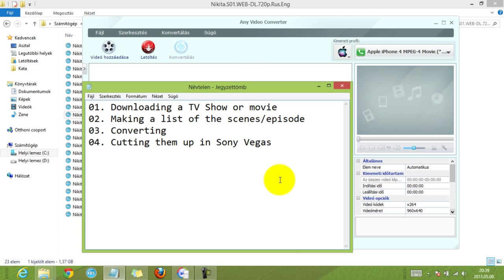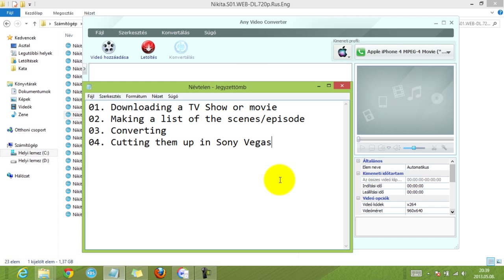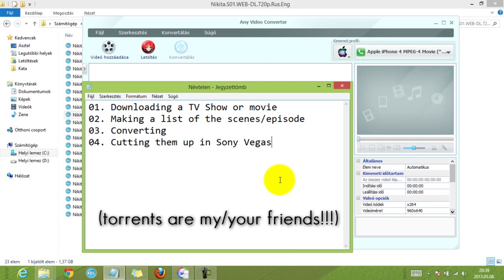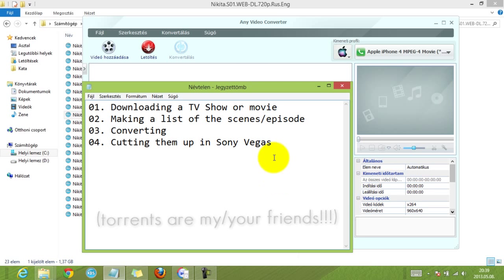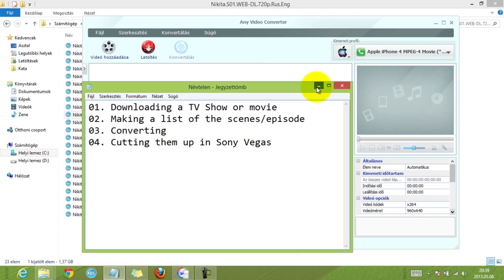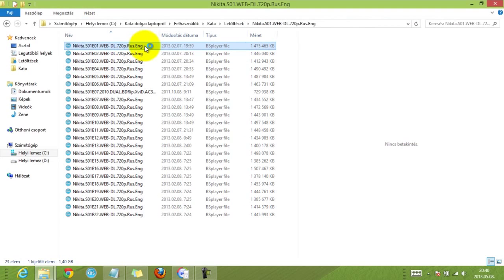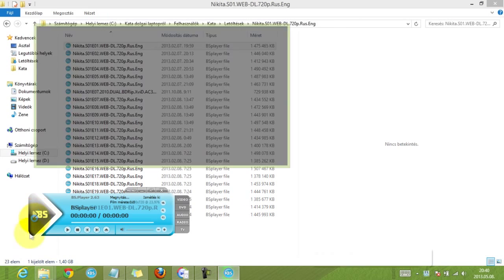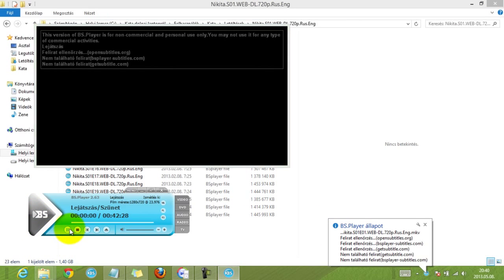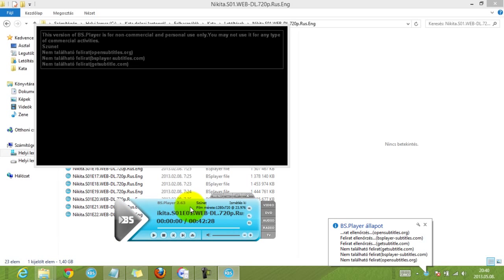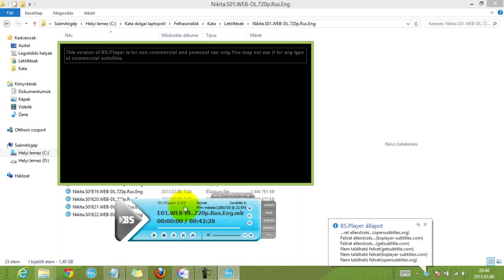Alright, so first of all, I'm not going to talk about the first step too much because I think all of you can download your TV shows or movies, but I'm going to talk about the second step, which is making the list. I'm going to open this video and I use BS player, but you can use anything you want.